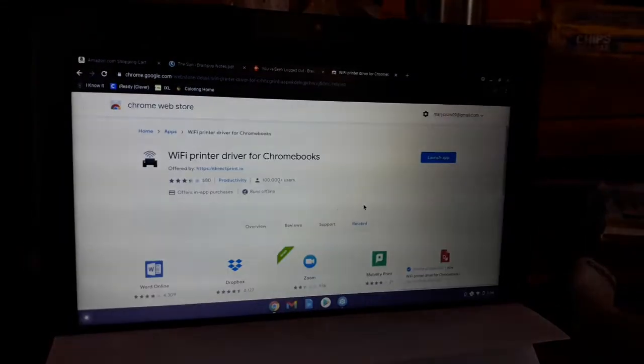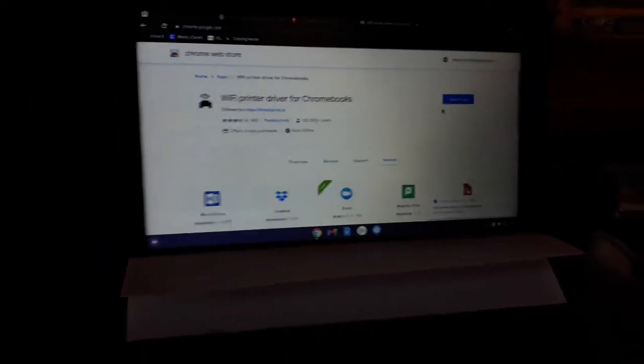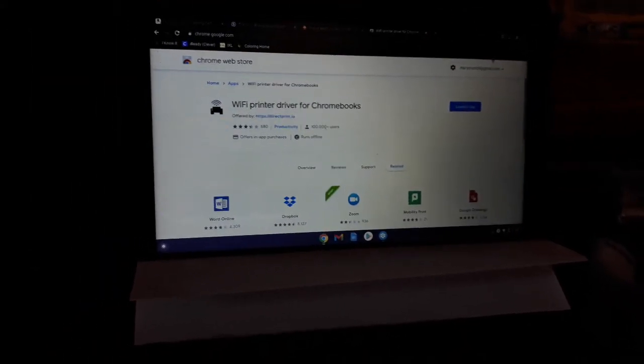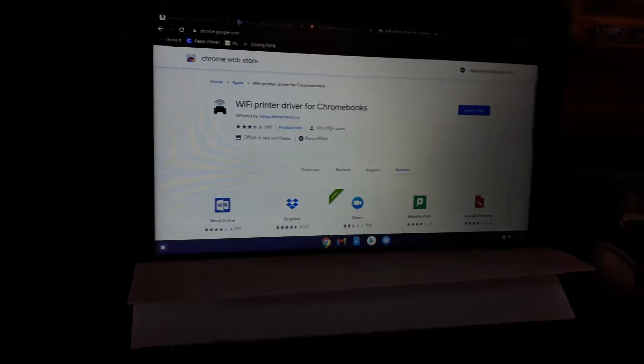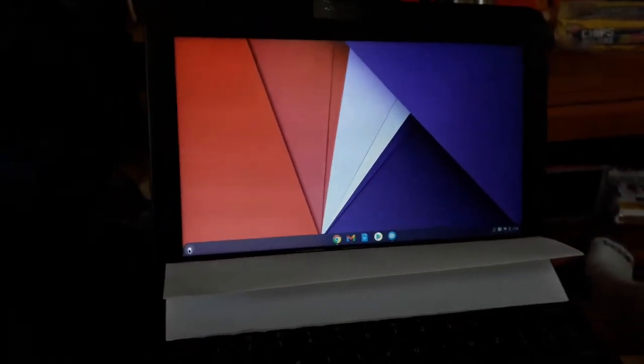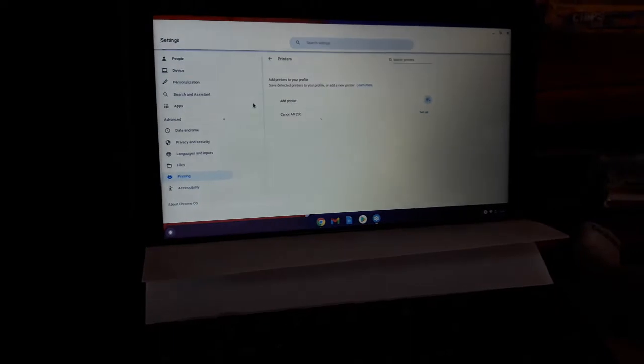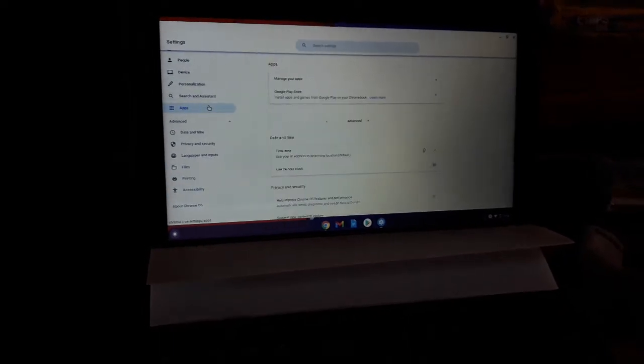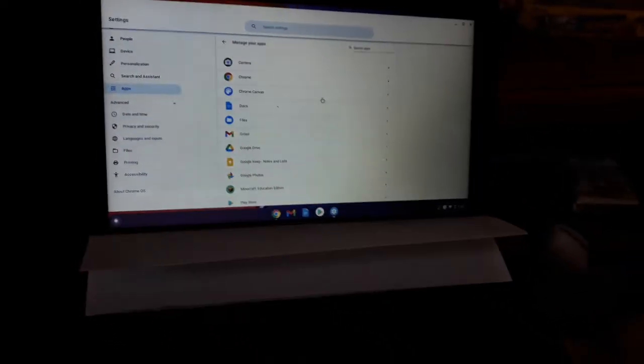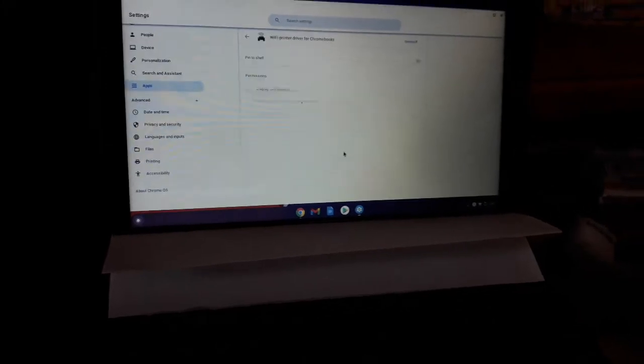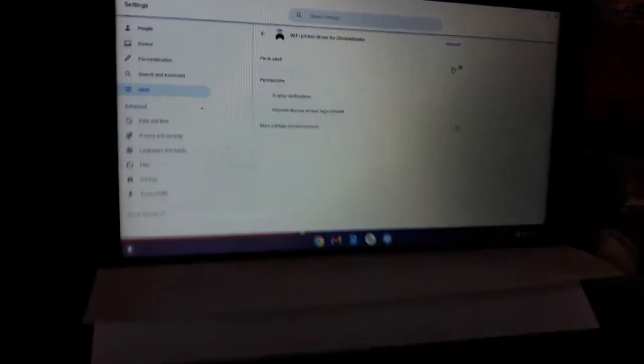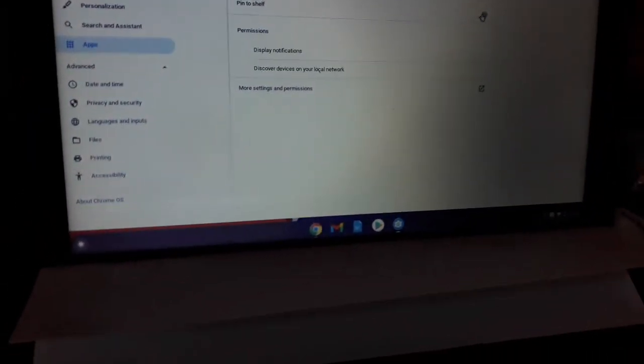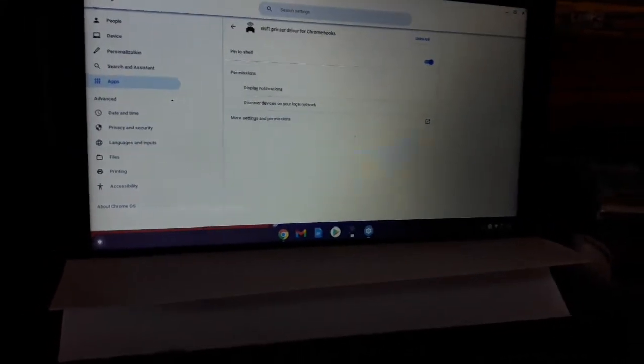Hold on, let me log in my credentials here. Okay, so we got it approved there, now it's installed. Let me go ahead and show you how to use it, it's real simple. So what we're going to do is go back to our settings and go to apps, manage our apps. It'll be down here and what you want to do is pin this to the shelf. Now we can go ahead and close out our settings.